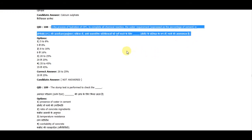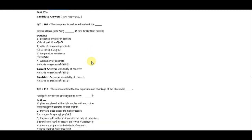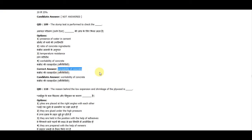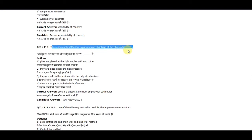Question 108: In the process of hydration of OPC, to complete all chemical reactions, the water requirement expressed as a percentage of cement is 20 to 25 percent. Question 109: The slump test is performed to check the workability of concrete. Question 110: The reason behind the low expansion and shrinkage of plywood is that plies are placed at right angles to each other.